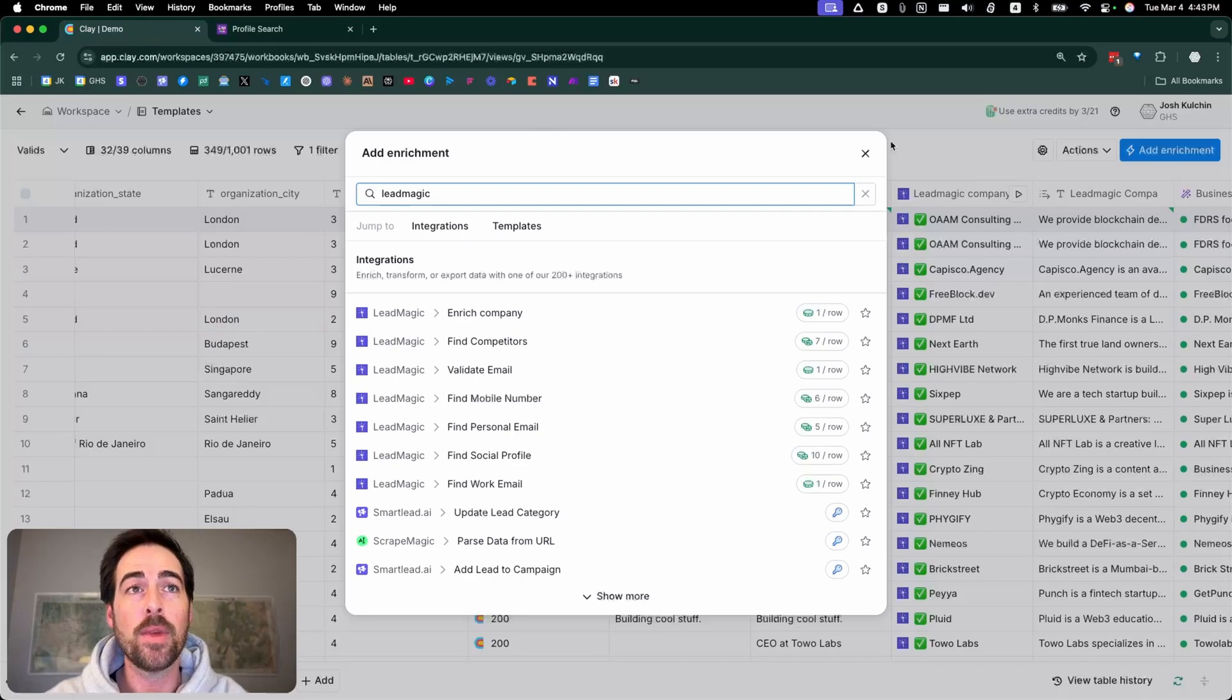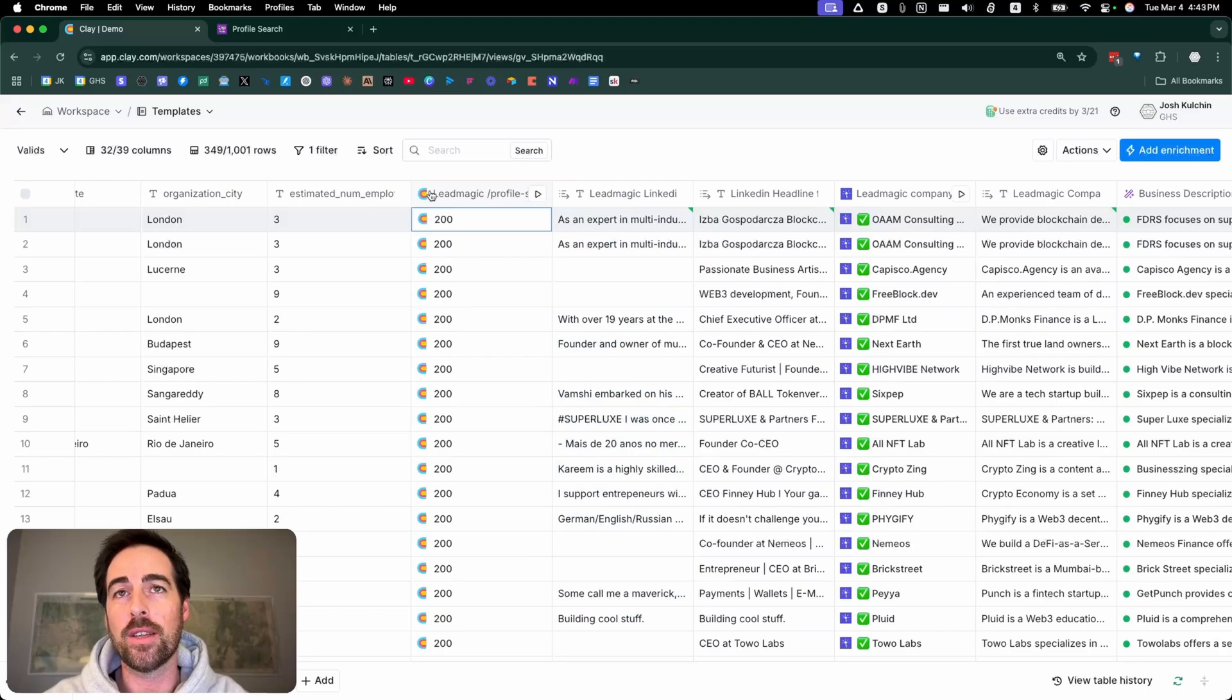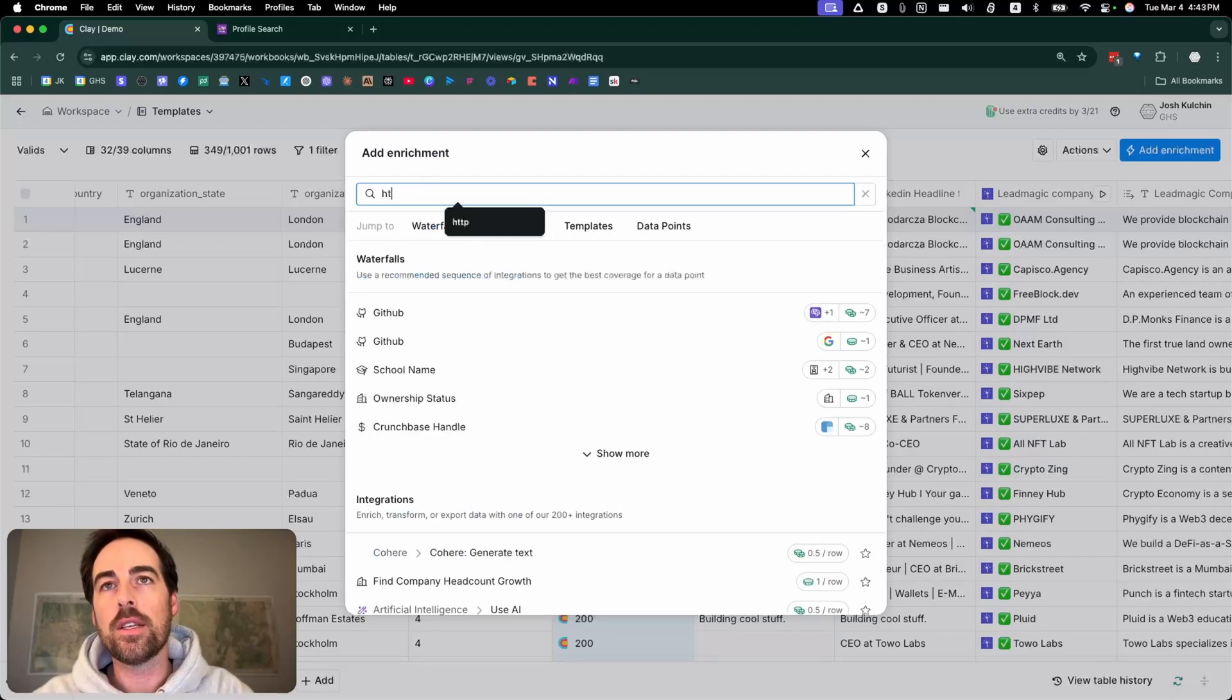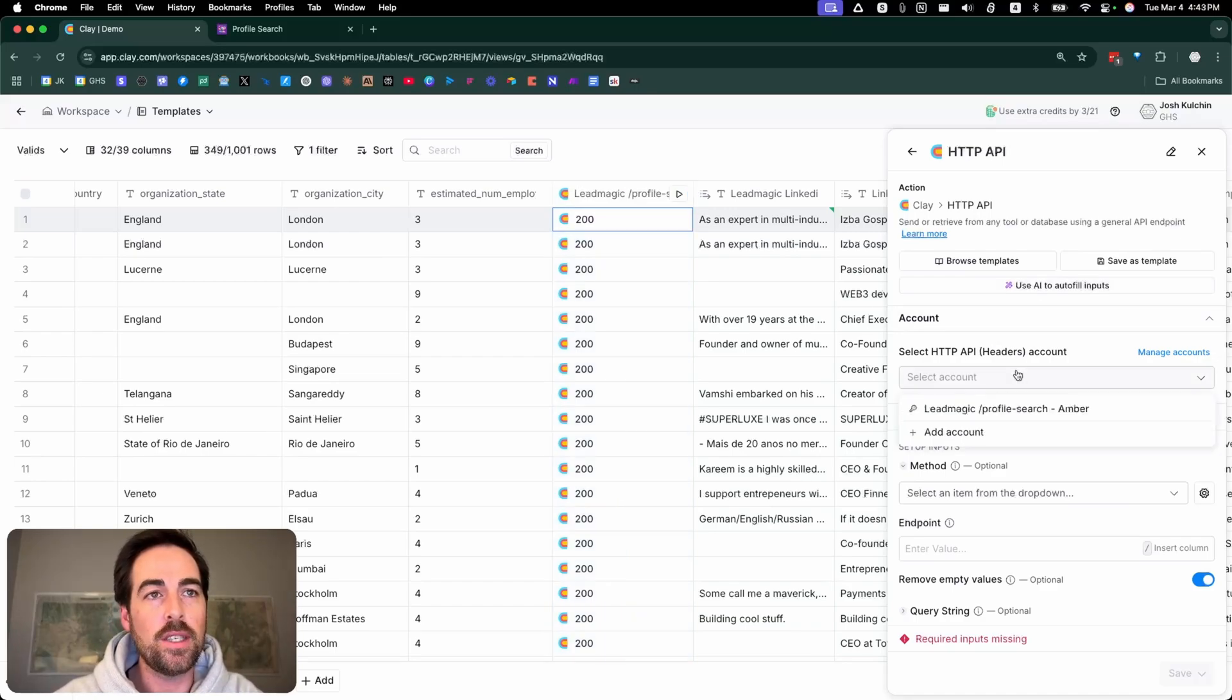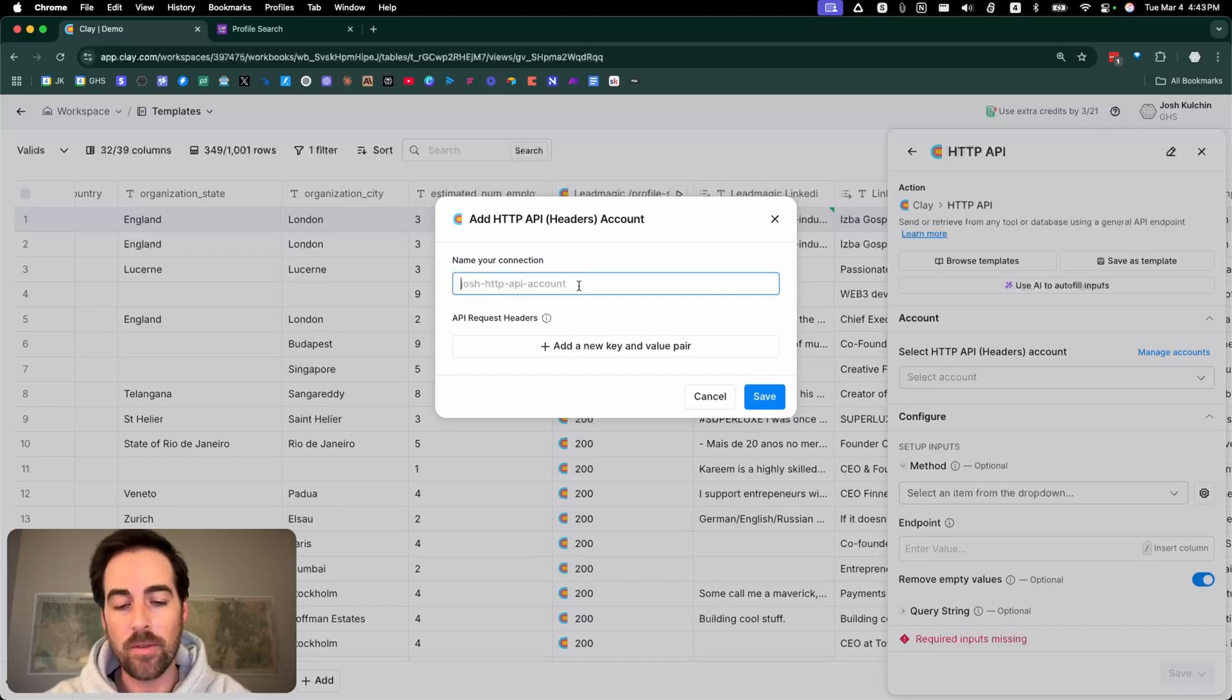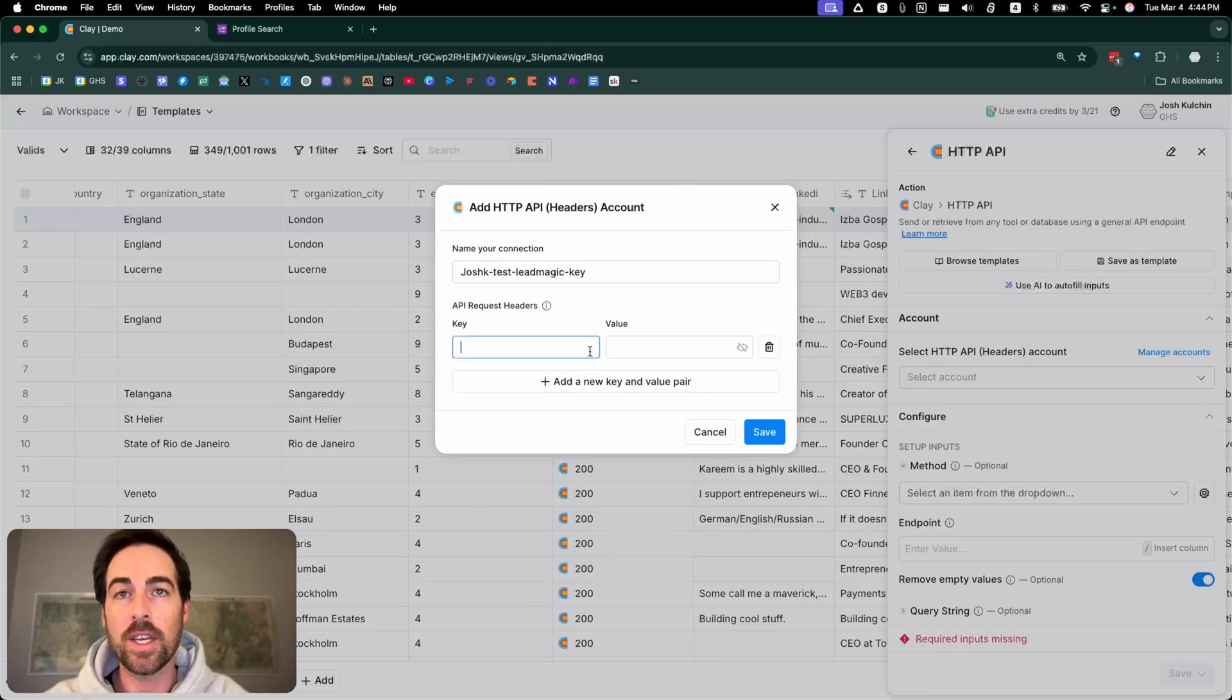What you're going to do is click add an enrichment, wherever you want to put it. Let's just put it right to the left of this. We're going to go add enrichment and we're going to go HTTP and click this. At this point you need to add the headers. Once you've added it, you can just select it from here, but in this case I need to add one. So I would go to add account, type in whatever you want—Josh test Lead Magic key. Call it whatever you want, just make sure you call it something.